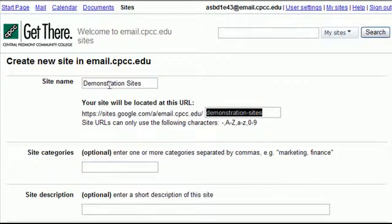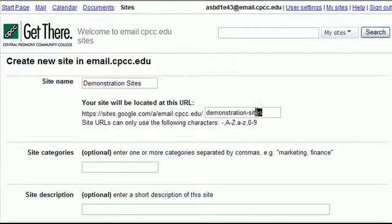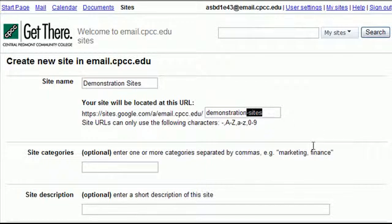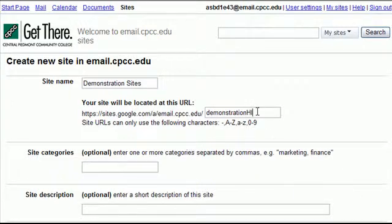So I like demonstration sites but if I typed in slash demonstration that might be in use so maybe I would do something like demonstration for, maybe that's available. Or maybe I do demonstration and I specify the class that I'm taking in the directory.